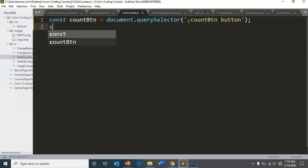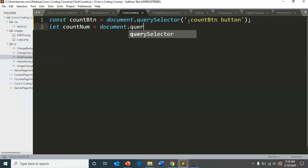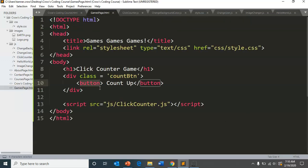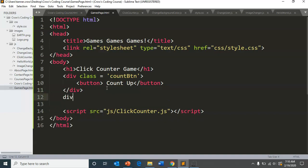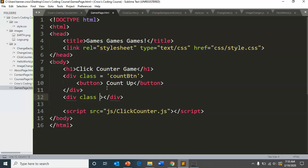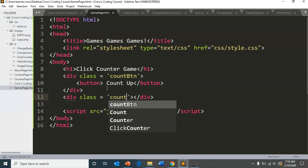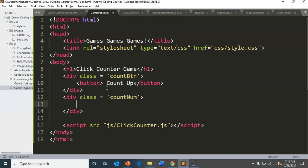And then we will also have count number dot query selector. And I don't really know what that is going to be yet. So on our games page, we have our button, but do we have a value that will be counted? So we need to our count num. So we don't have a count num yet.